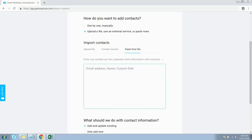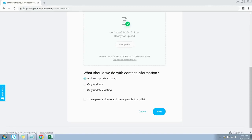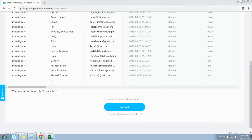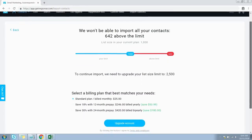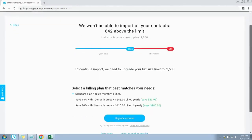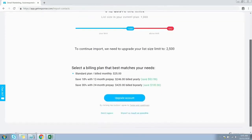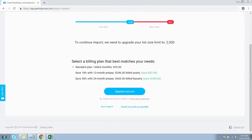You can also type or paste contacts into this text area. The next option is whether you want to add and update existing contacts — let's keep the first option selected. Click this checkbox and then click Next. Click the Import button at the bottom of the page to start importing. As per my current plan I won't be able to upload more contacts, so I'll click the 'Import as much as possible' link at the bottom.